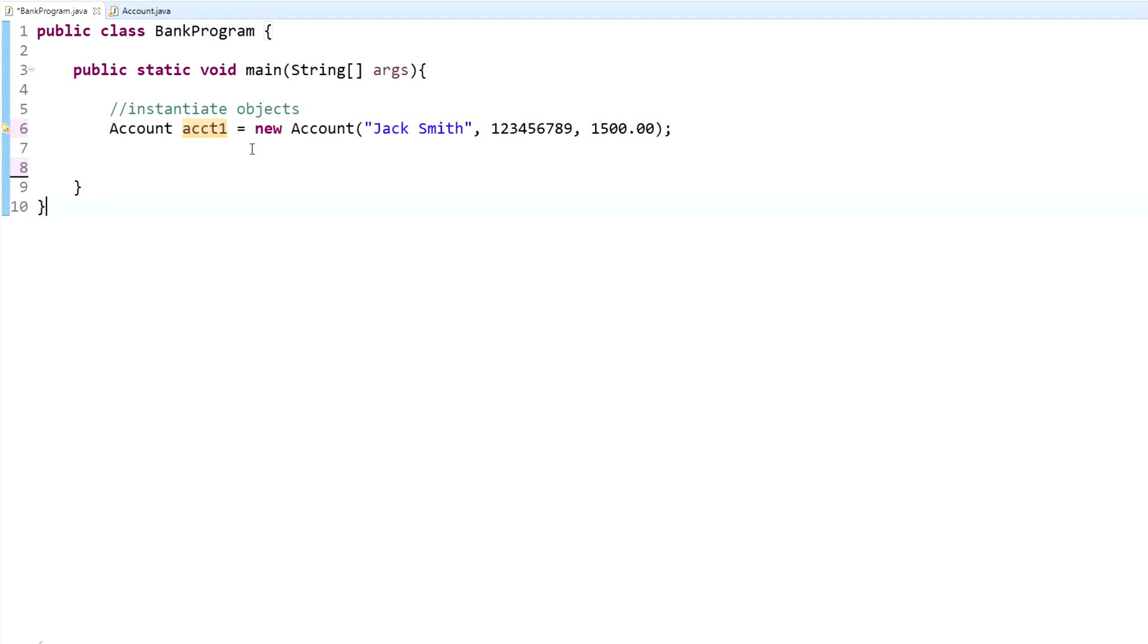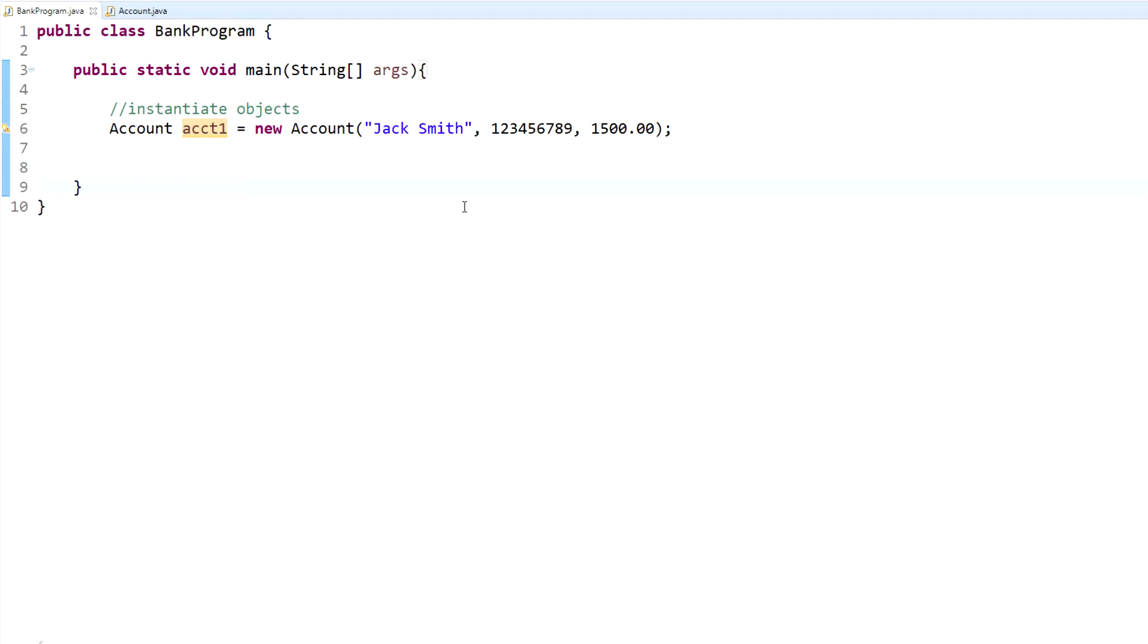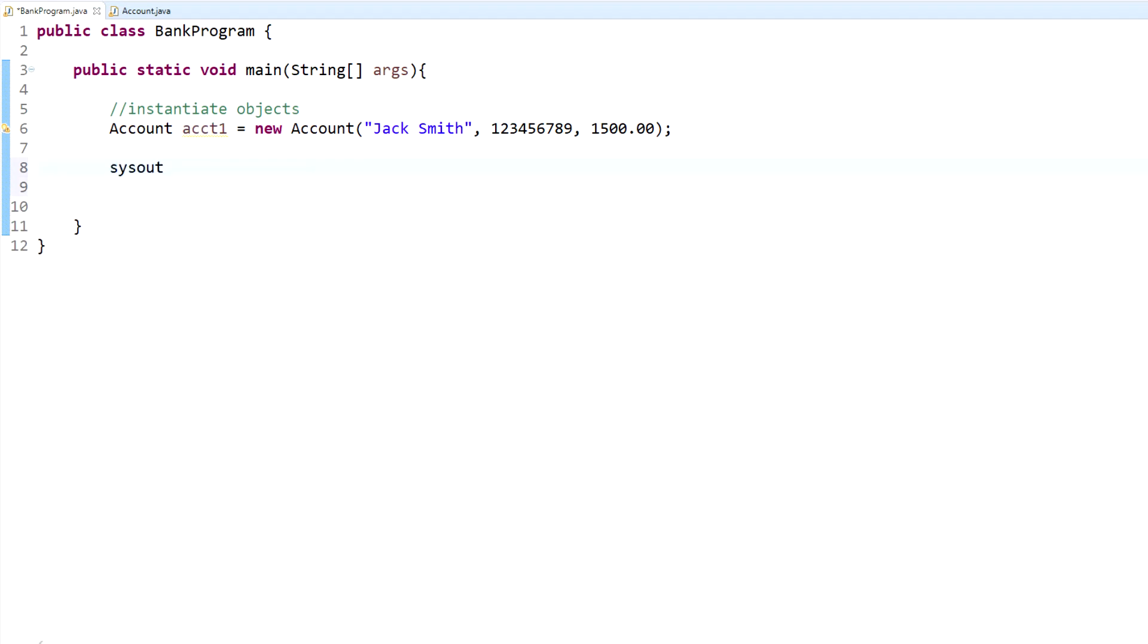So what we have here is an object that we created within the account class. Now this object will have these values set to them. If I run this - which I just clicked run - you'll see that nothing actually happened. But what happened was this program actually created an object with these values.